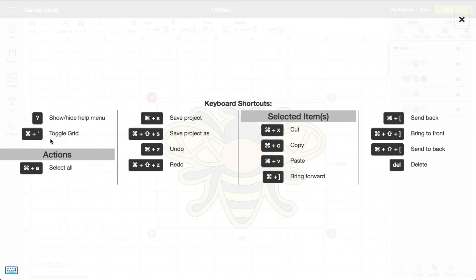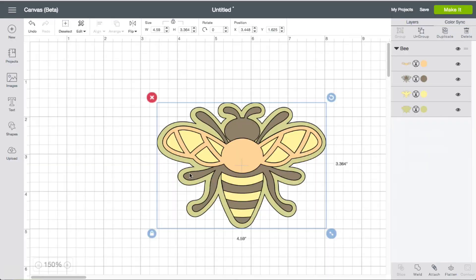And if you take a look over here, it says the toggle grid. For Mac users, you're looking at command and the apostrophe. And for window users, it's going to be control and apostrophe.